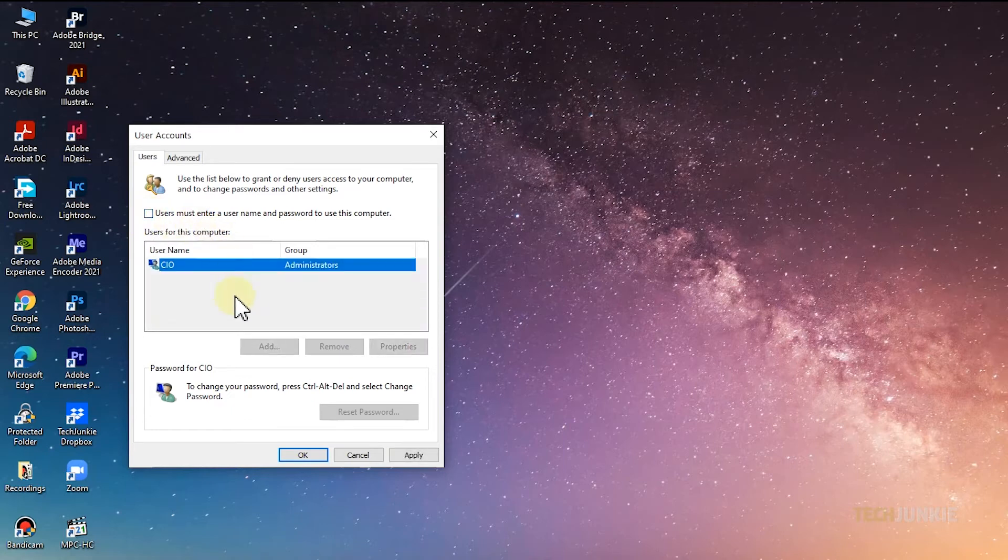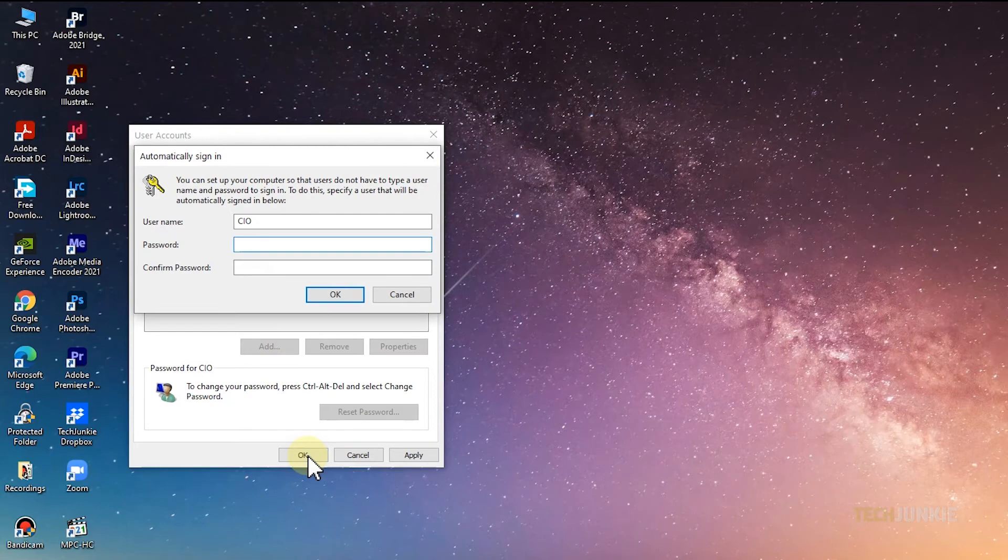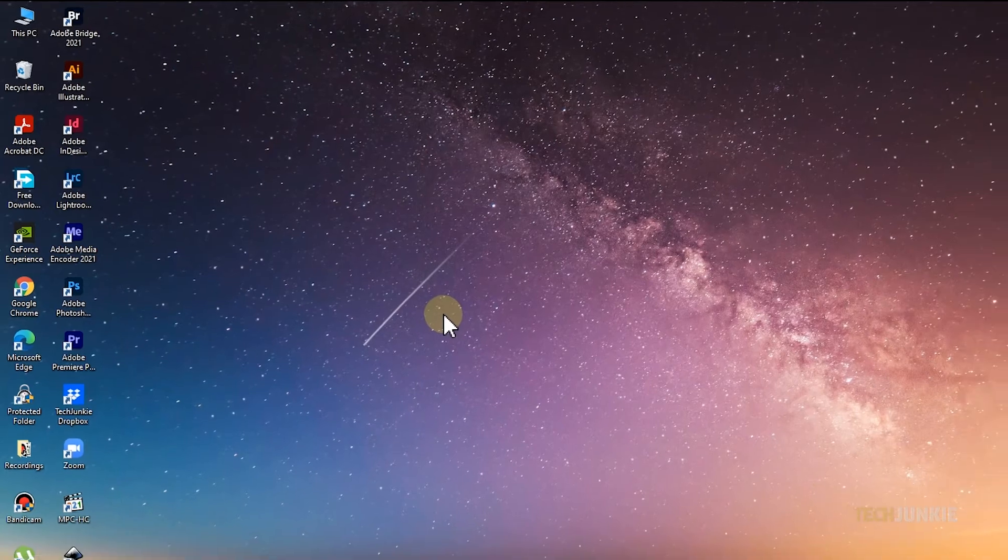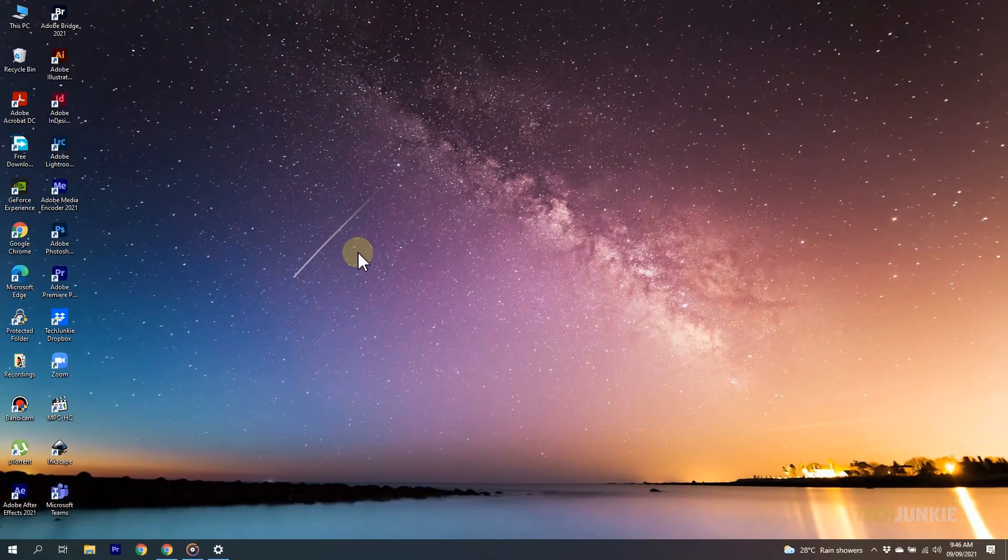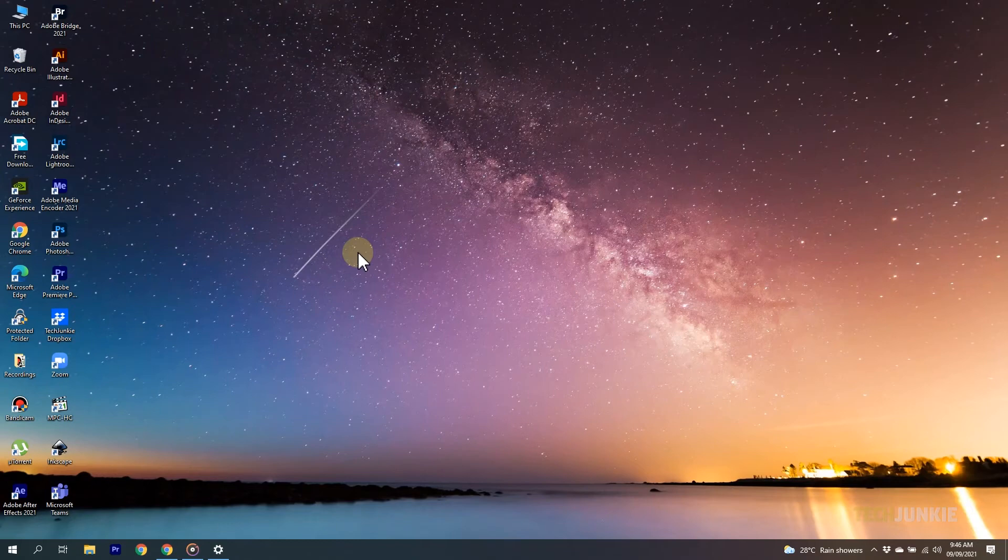Then click on OK. Windows will then prompt you to enter in your password twice for security. Once you click OK on this window, both windows will close and you should be set. You won't be prompted for a password next time you restart the computer and you'll be logged in automatically.